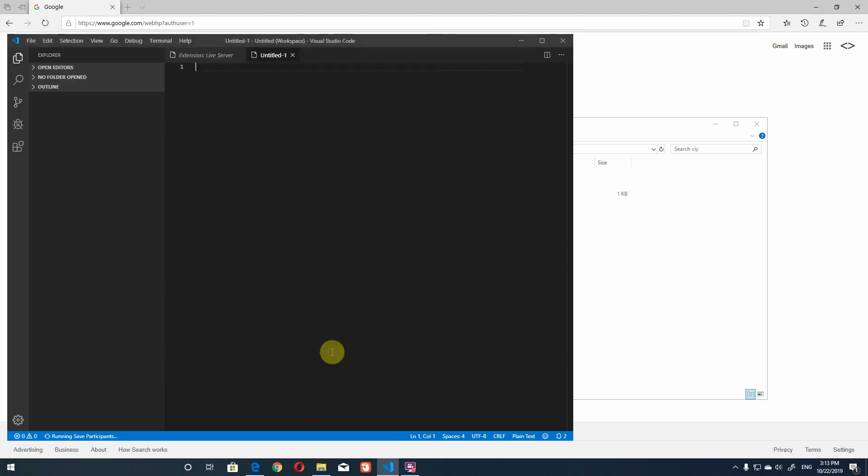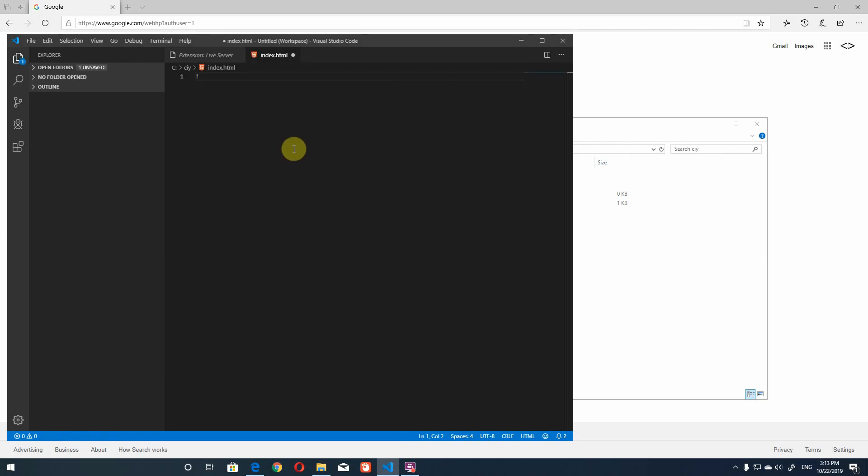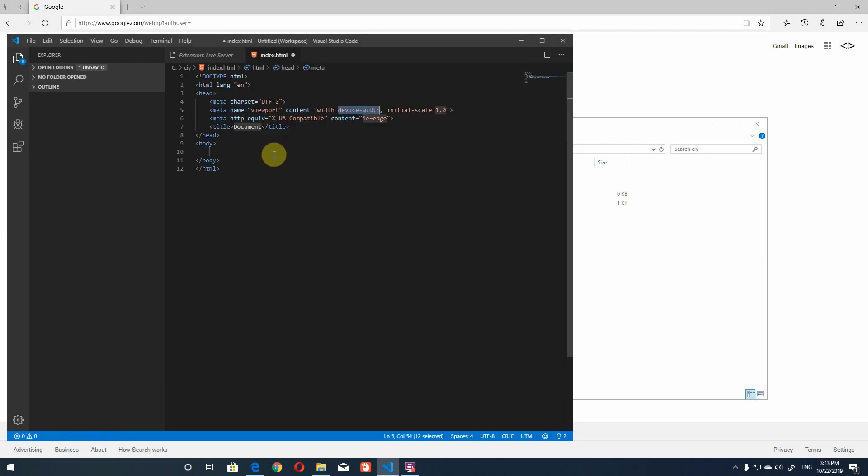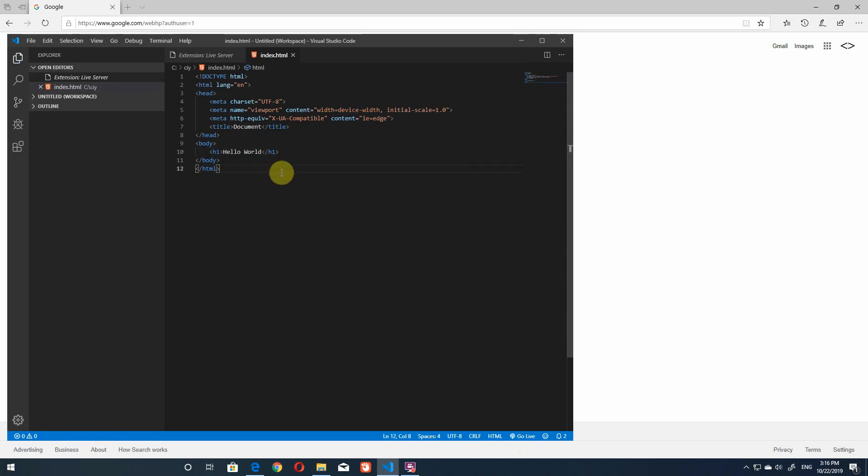And then let's start the project I'm just gonna do an easy hello world tag hello world hit save and that's right so you can open up the live server either by clicking down here go live or right click and then choose open with live server.